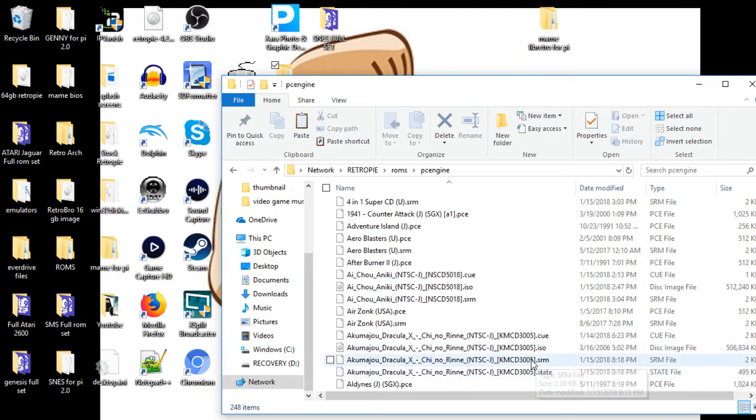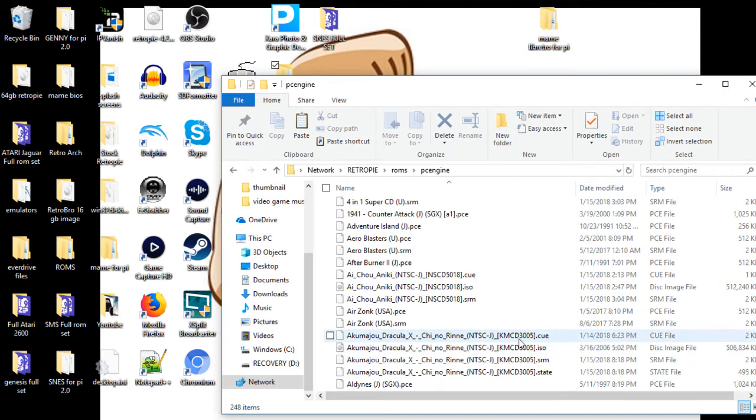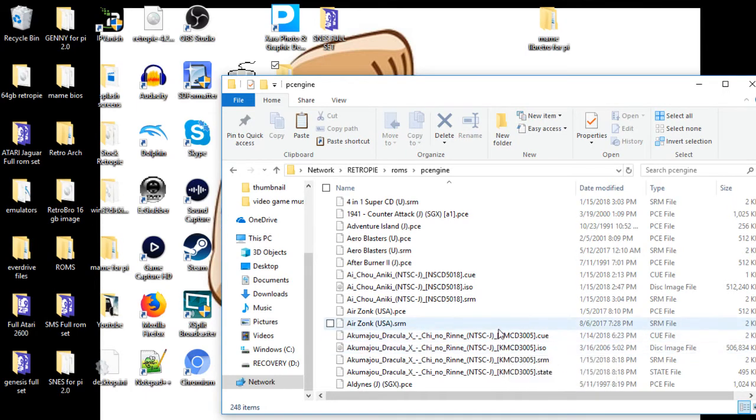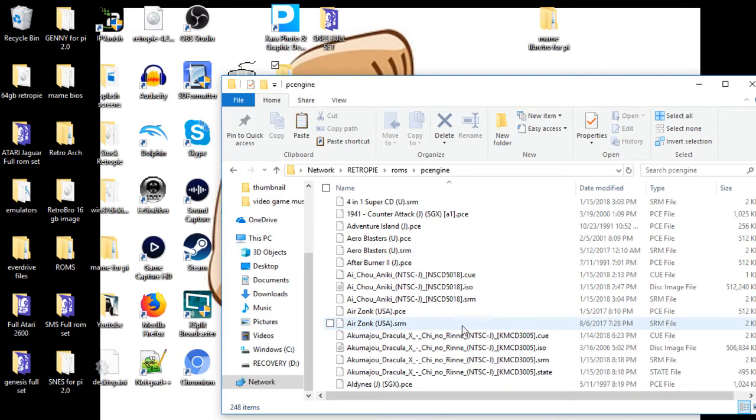As you can see, mine's actually already in there. The SRM and the state, those are just save states. Go ahead and copy and paste your edited CUE and ISO file in there. Should take a couple of minutes. Once that's transferred over and on your Pi, we'll go ahead and go to the Pi, we'll reset it, and we'll get started.